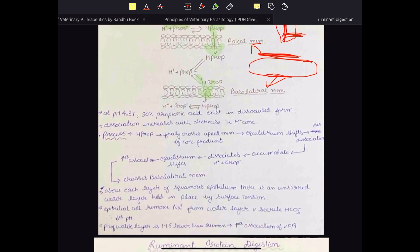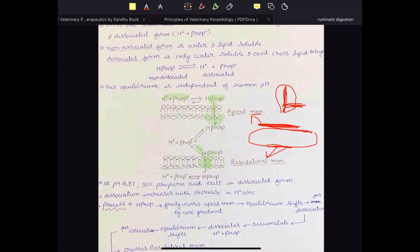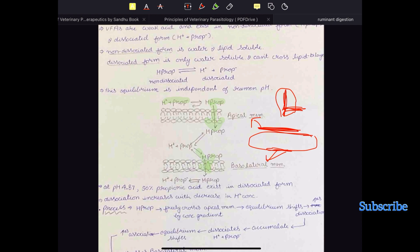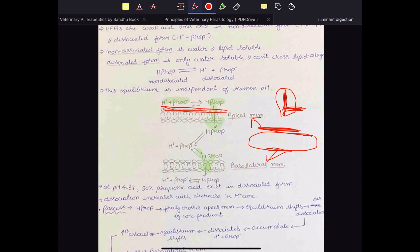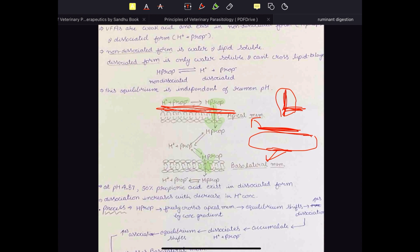Above each layer of squamous epithelial cells there is an unstirred water layer held in place by surface tension. The epithelial cells remove sodium ions from this water layer and secrete bicarbonate ions, therefore decreasing the pH of the water layer. When the pH of the water layer decreases, there is increased conversion of the dissociated form of VFA into the non-dissociated form. Because there is an increased amount of non-dissociated VFA, it easily passes the membrane, increasing the efficiency of VFA absorption.